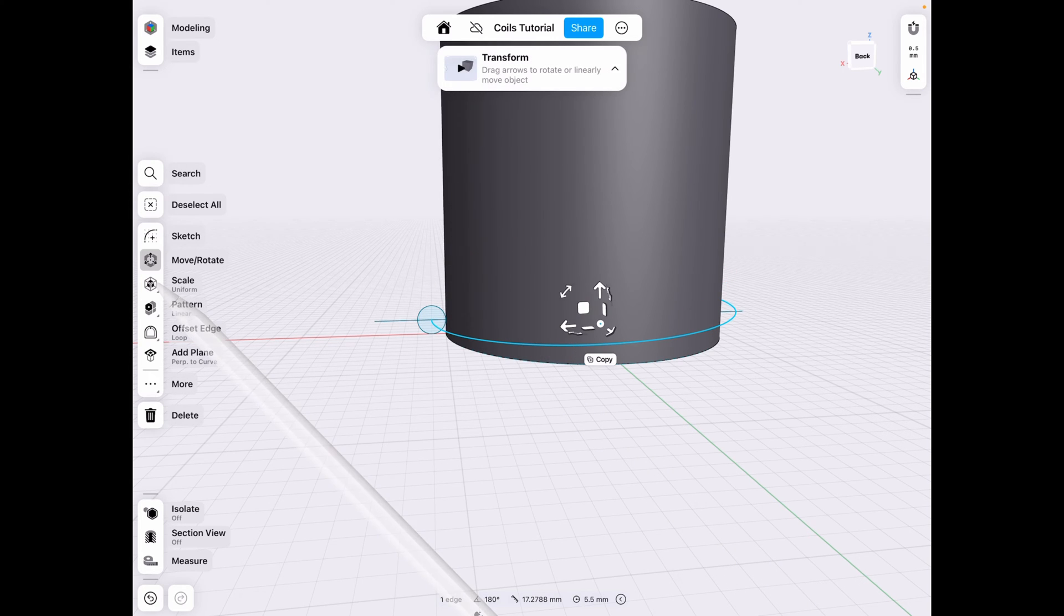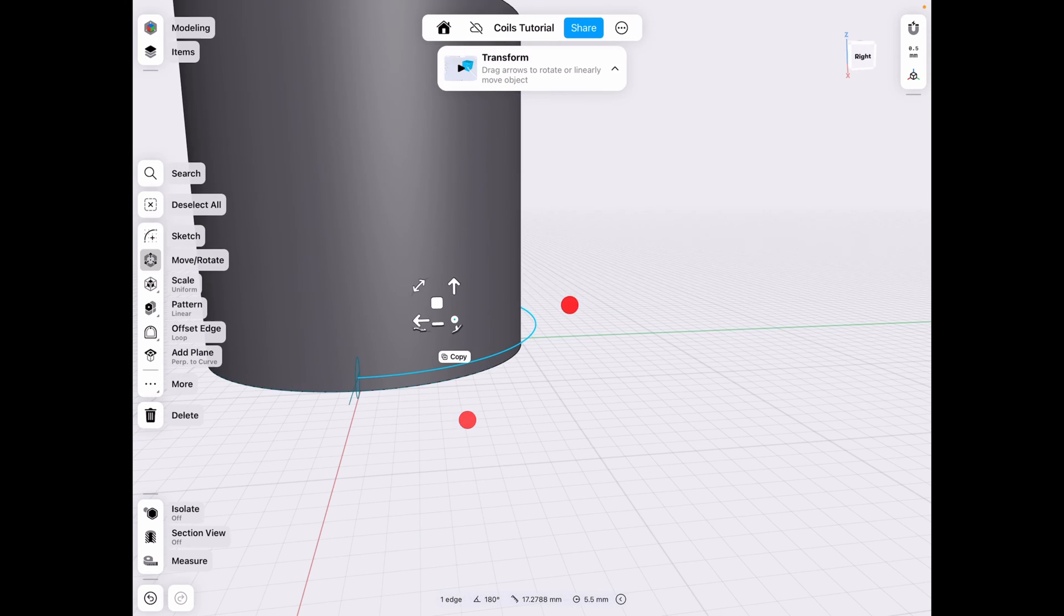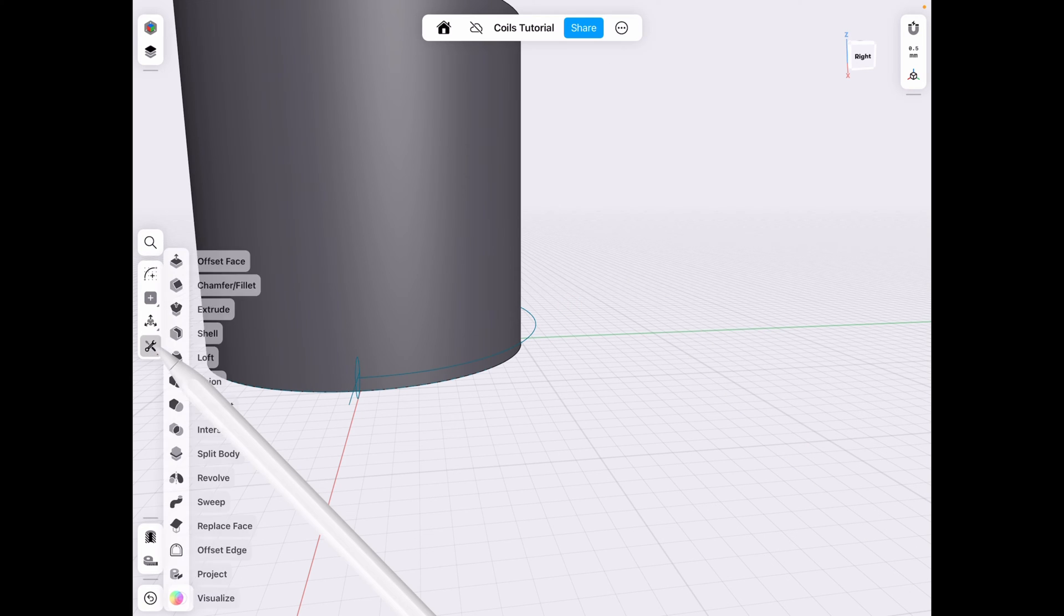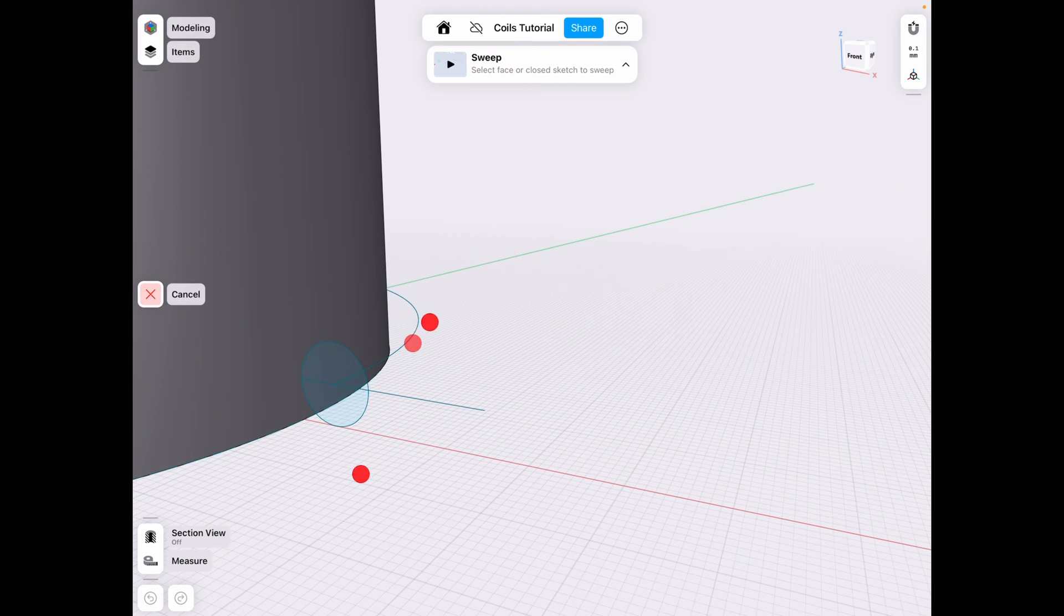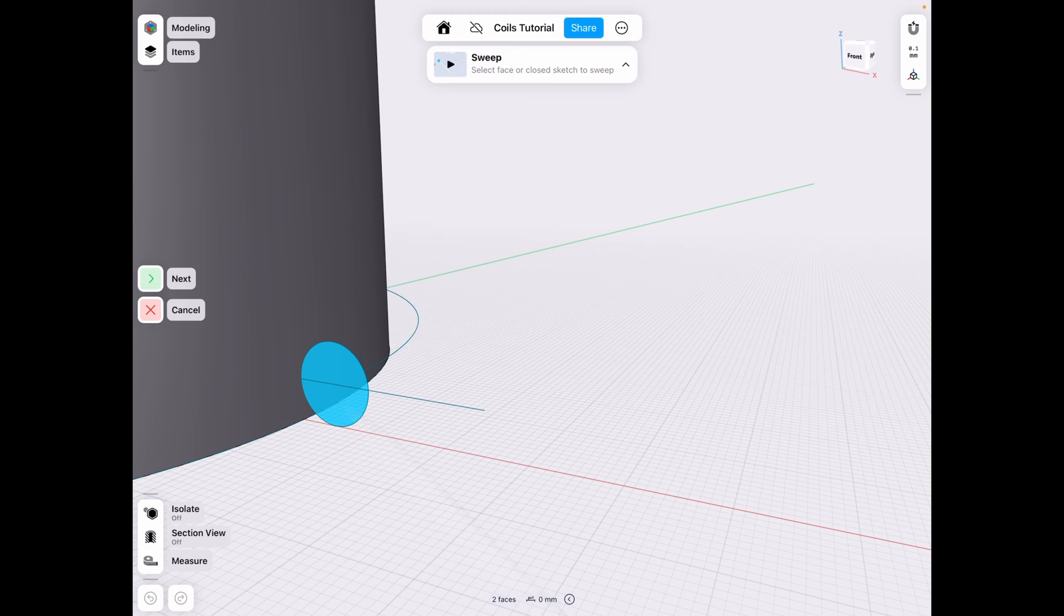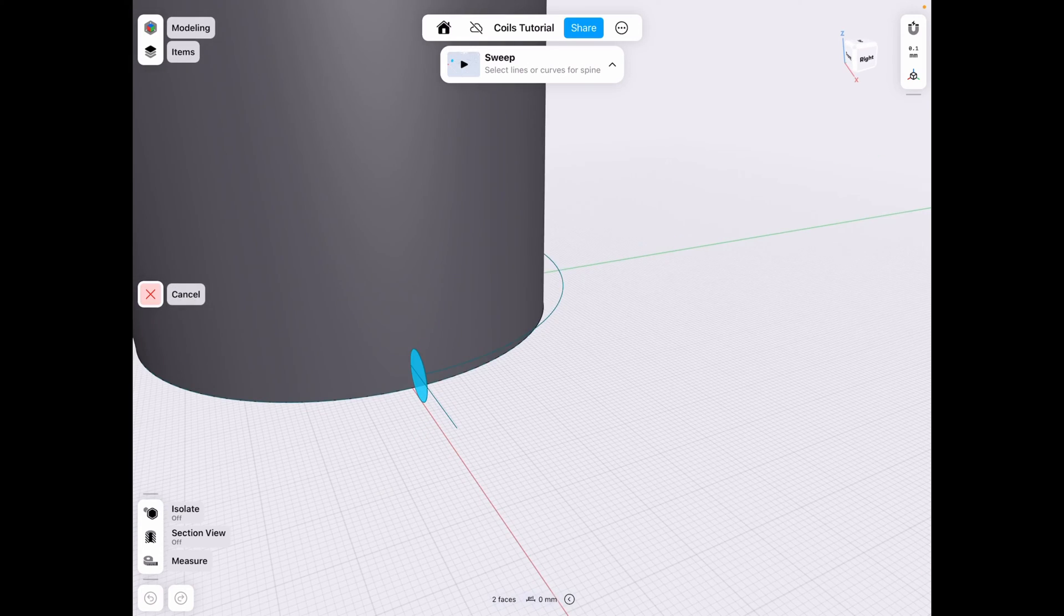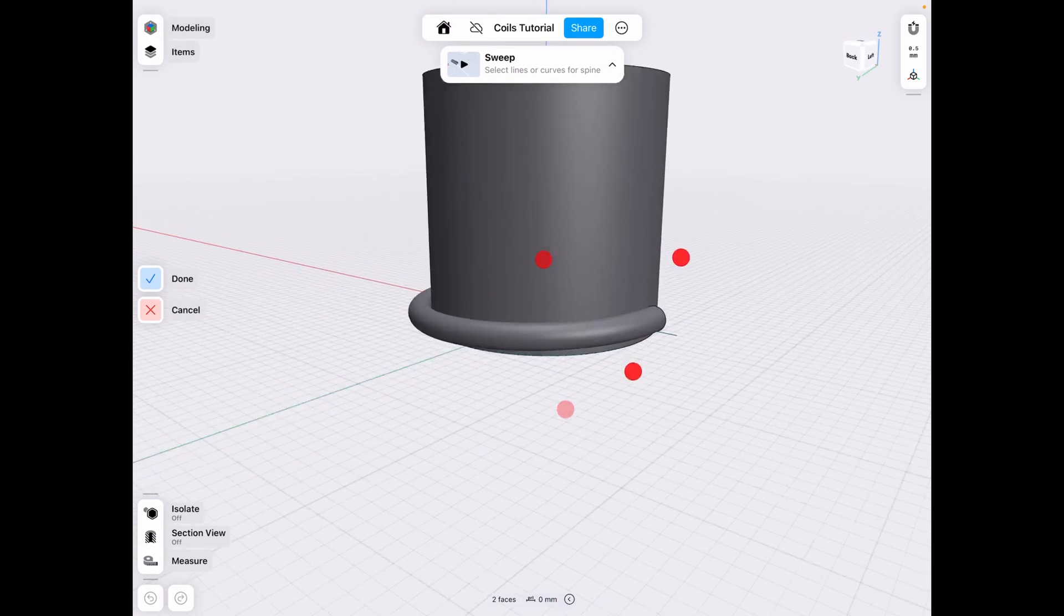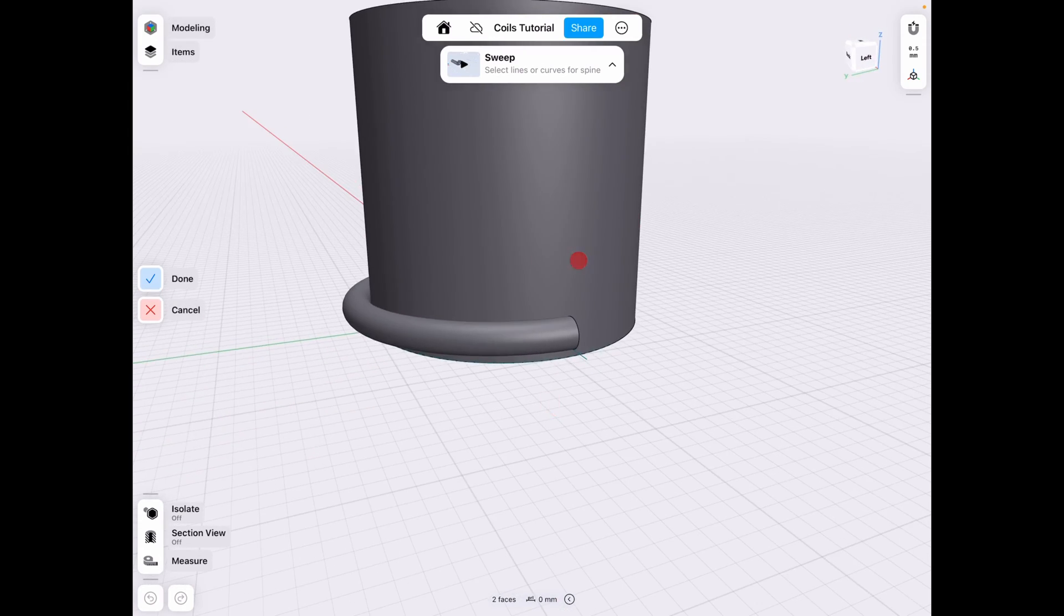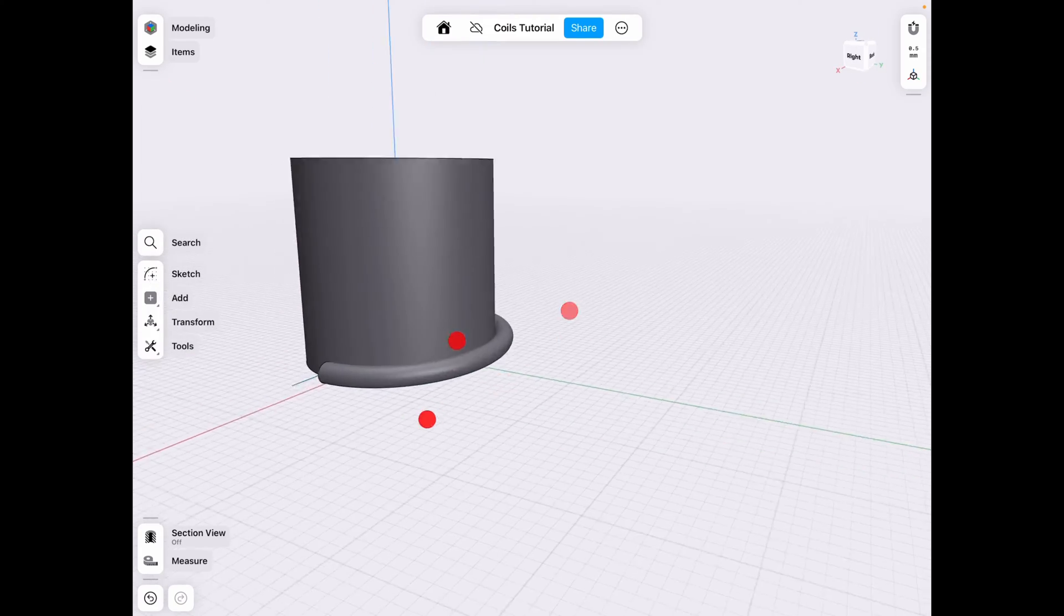So we have a pretty nice spiral there, and what we need to do now is tools and sweep this circle and make sure you select both halves. Click next and then use that line as the reference point, and now click done.